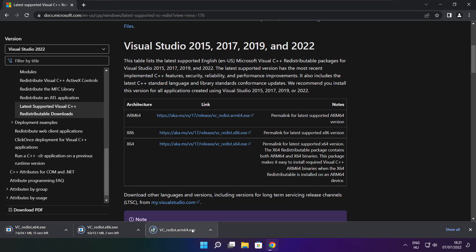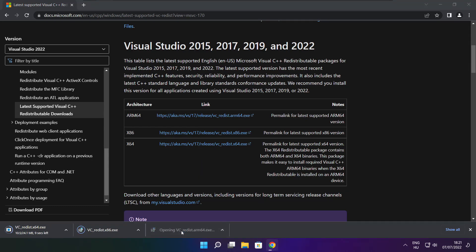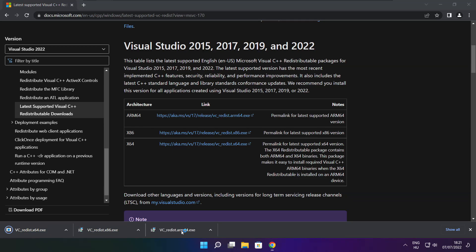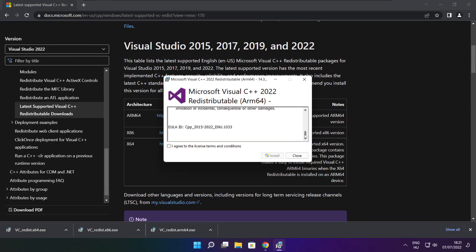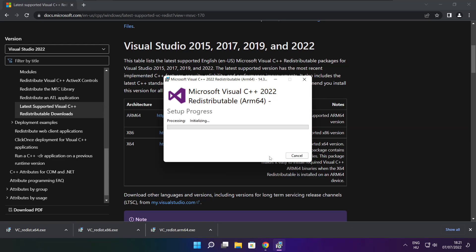Install downloaded files. Click I agree to the license terms and conditions and click install.